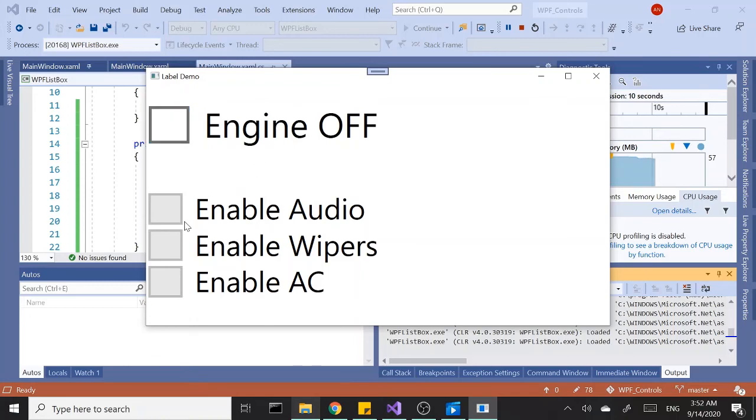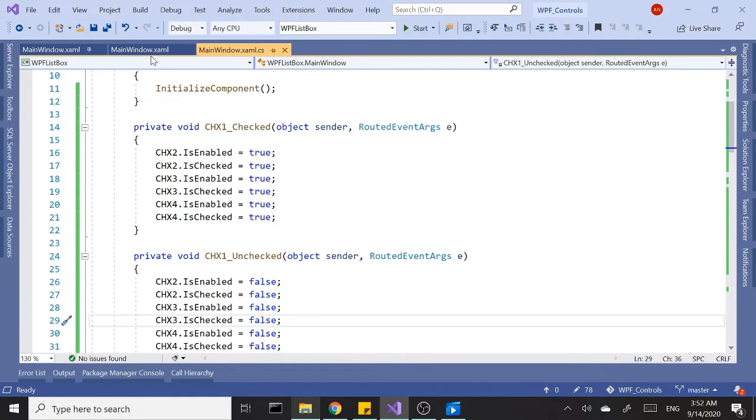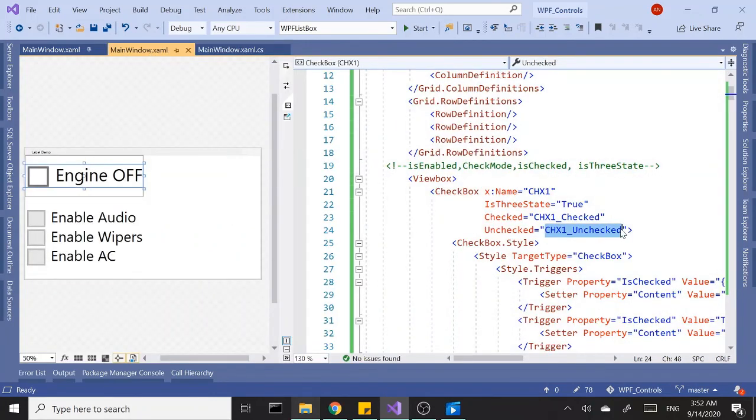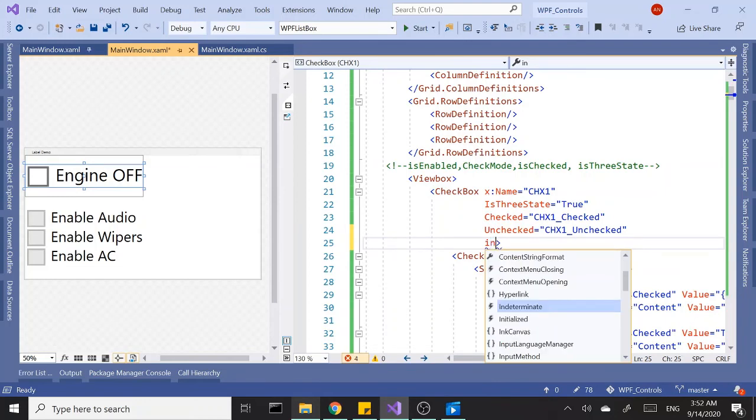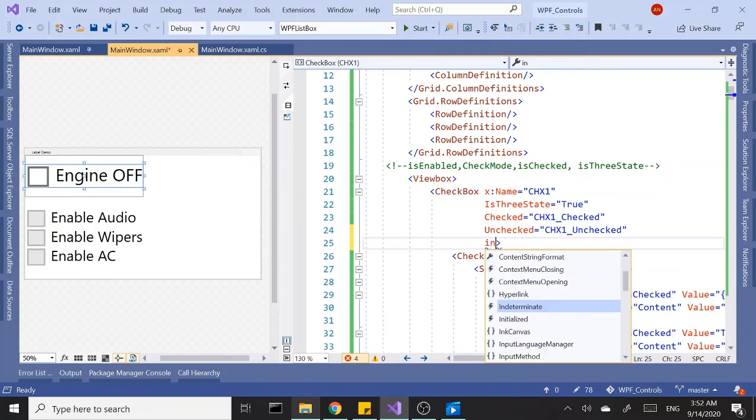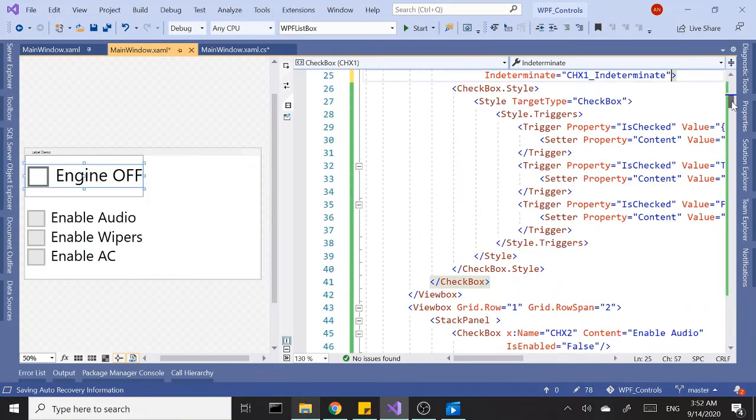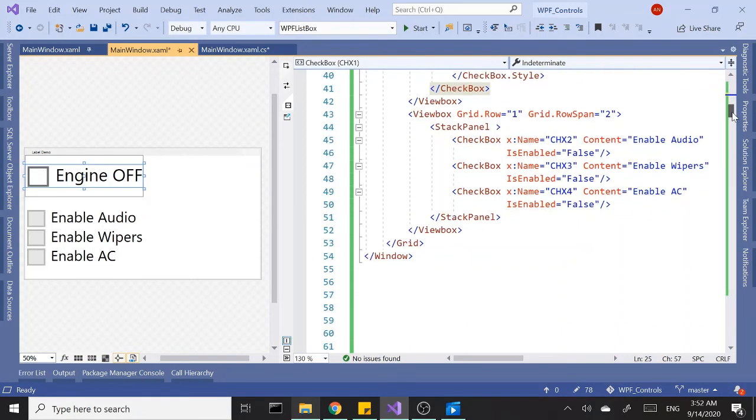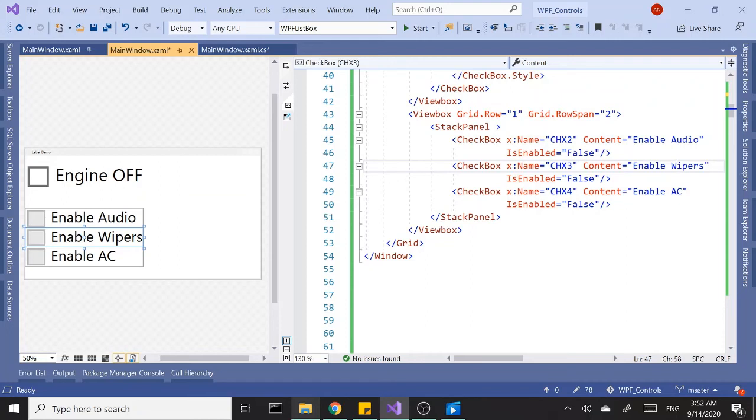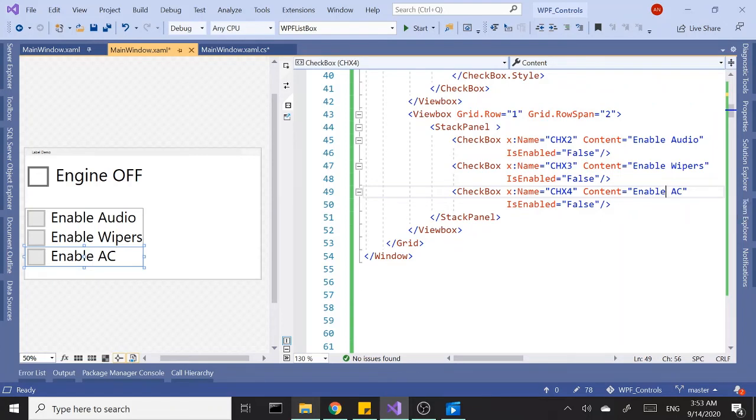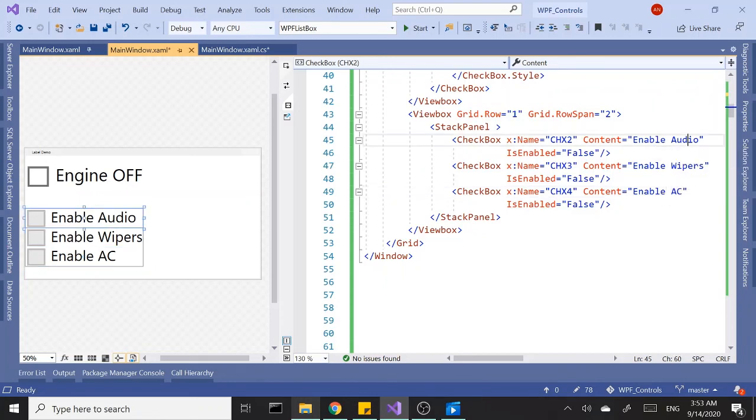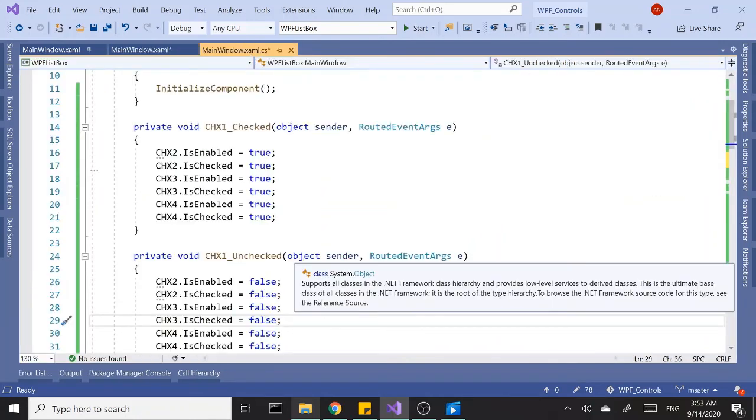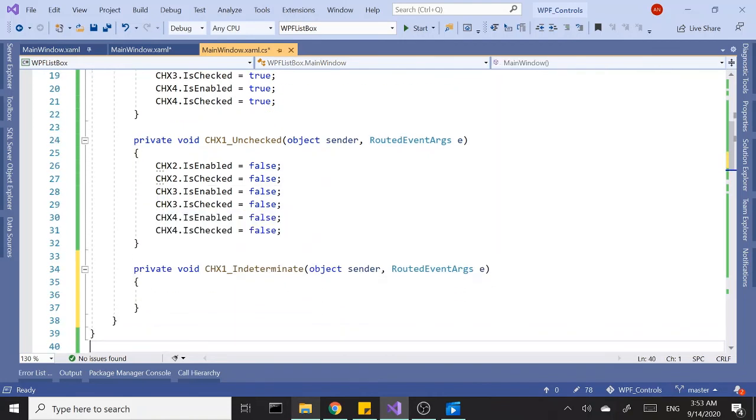For the third one which is the event I believe it's called indeterminate. Let's create a new event handler. So when the ignition is on, when the key is in the ignition, audio we can turn it on, wipers we can turn on, AC you probably don't want to turn on the AC because that's going to drain the battery and you don't want to get stuck. Audio drains the battery too but it takes longer so we'll turn on this too and we'll let this one off. For the event handler we'll copy these two check boxes and paste it in here, and last one should be false.